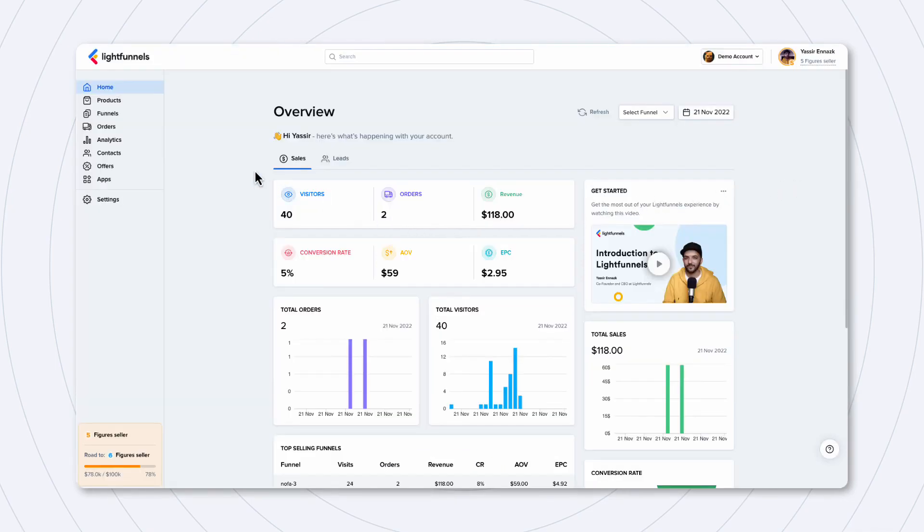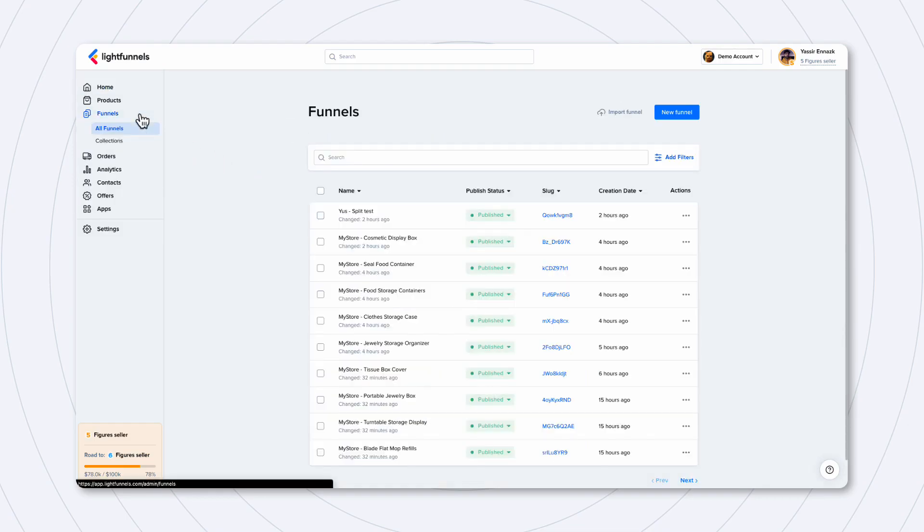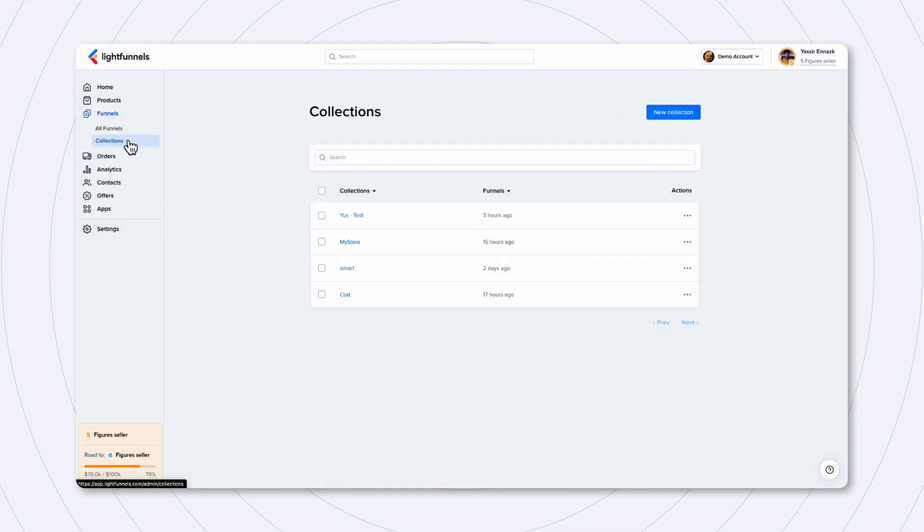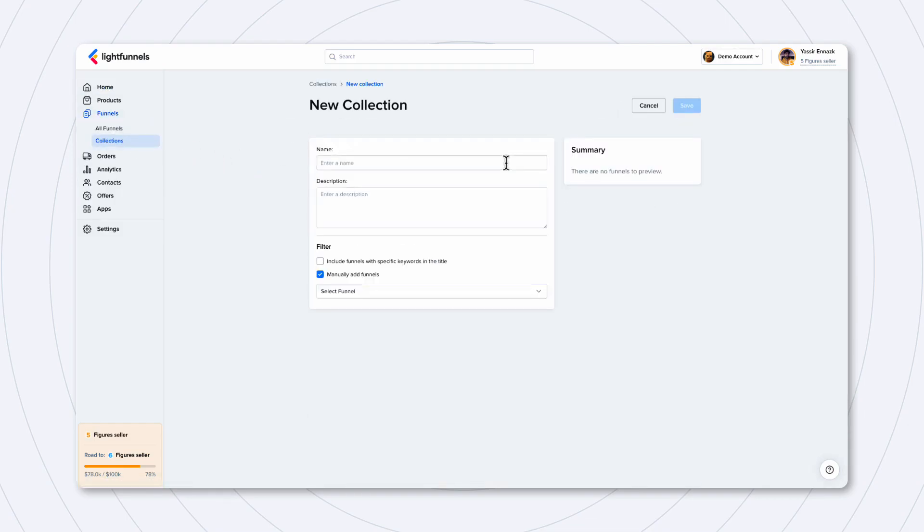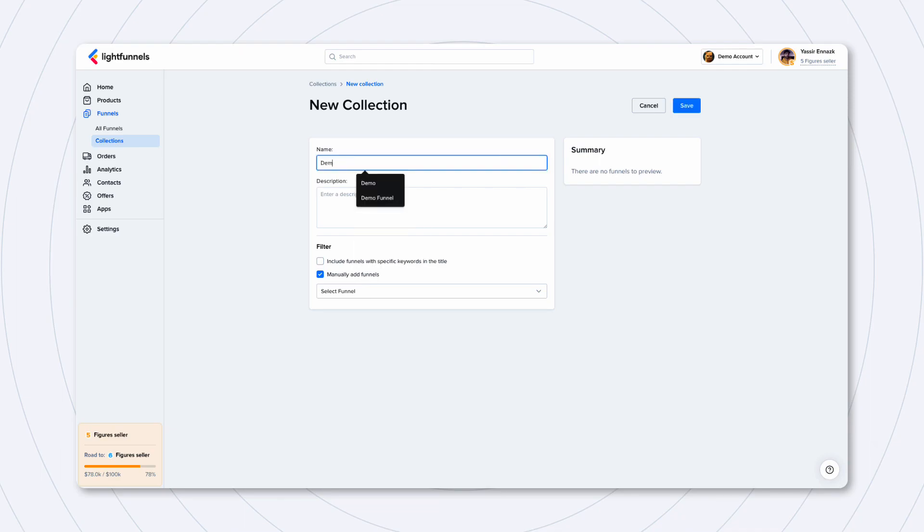So, in order to create a collection, go to Funnels, Collections, and click New Collection. In here, we're going to input a collection title, Demo Collection, and you can also add a description for your collection.